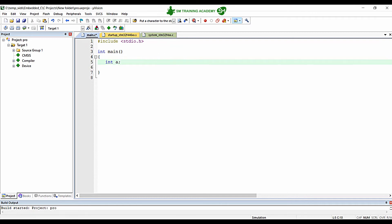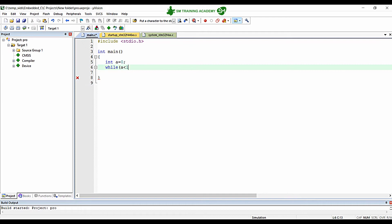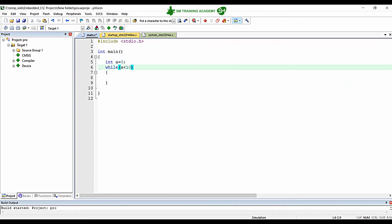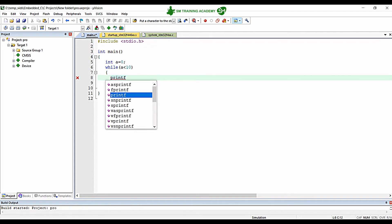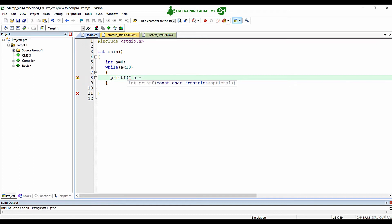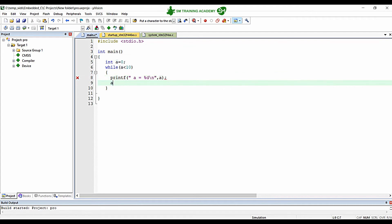I am declaring a variable 'a' with initial value 0, and writing a program to print the values of 'a' from 0 to 9. The while loop condition is while(a < 10), which means this loop will run until the value of 'a' is less than 10. Inside the loop, I print the value of 'a' with a newline, then increment 'a' by 1.